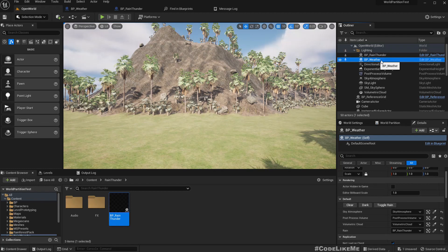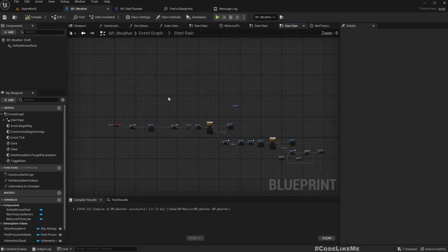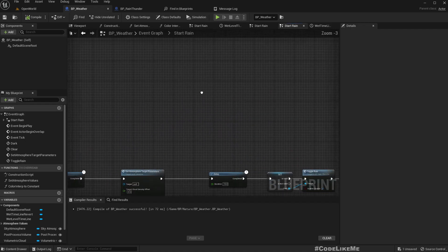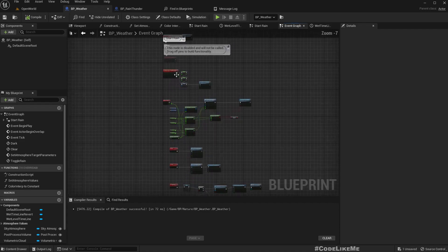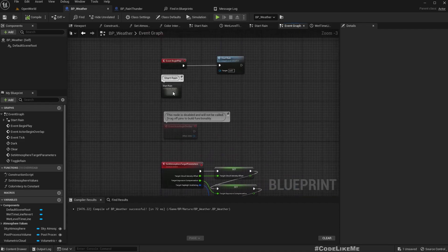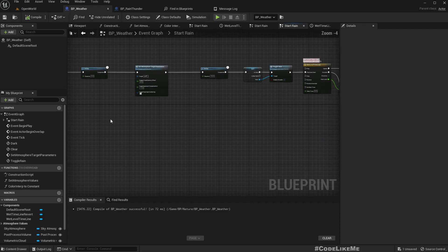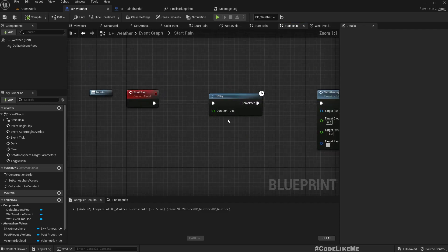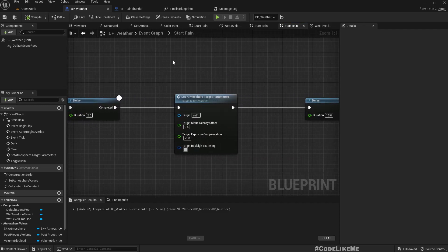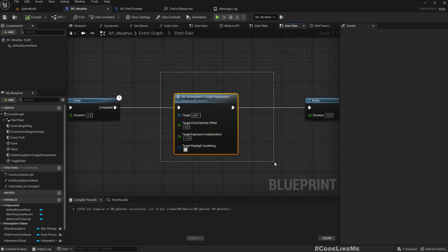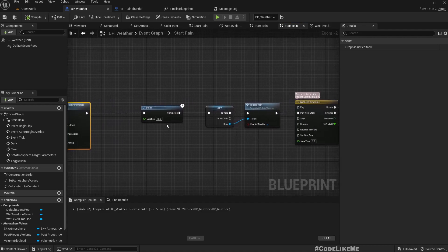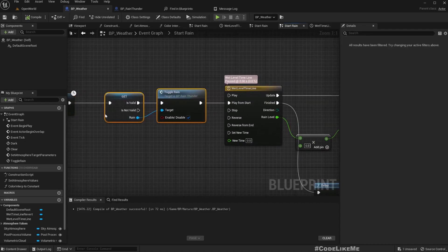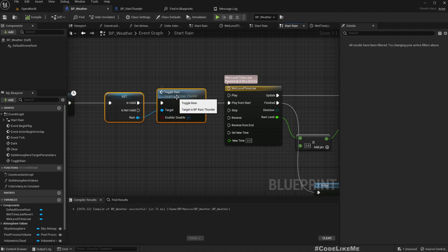In the BP weather we're controlling everything. I've created this—in the beginning I'm calling this start rain. What it does is, after two seconds, we set that to the target value. This is something we already worked on previously. This part is responsible for making the sky darker, and after 15 seconds, if we have a valid rain blueprint, which is the rain thunder blueprint here, we call the toggle rain function with enable.